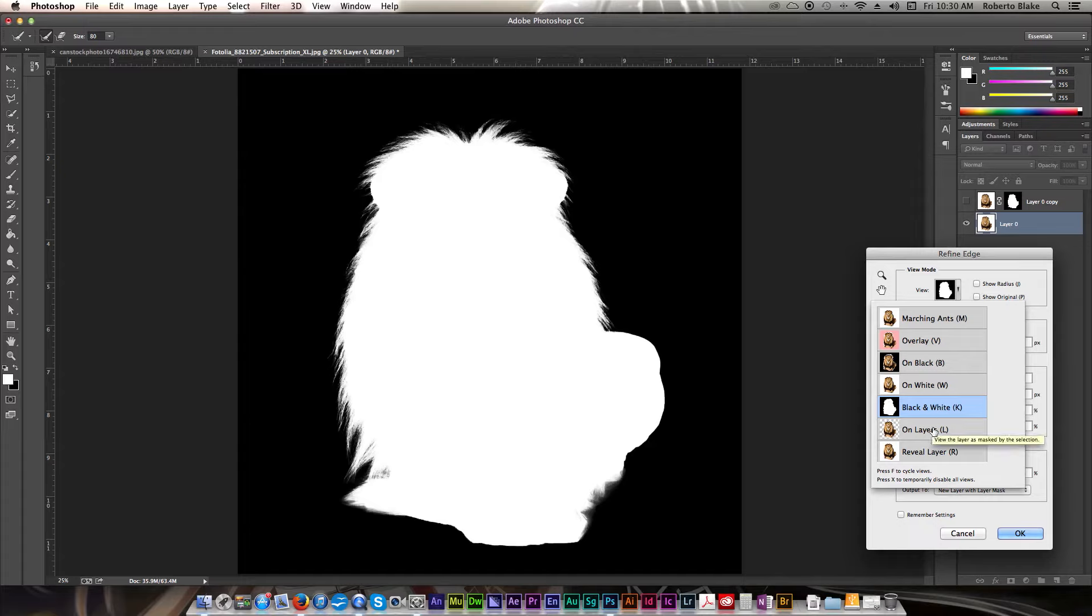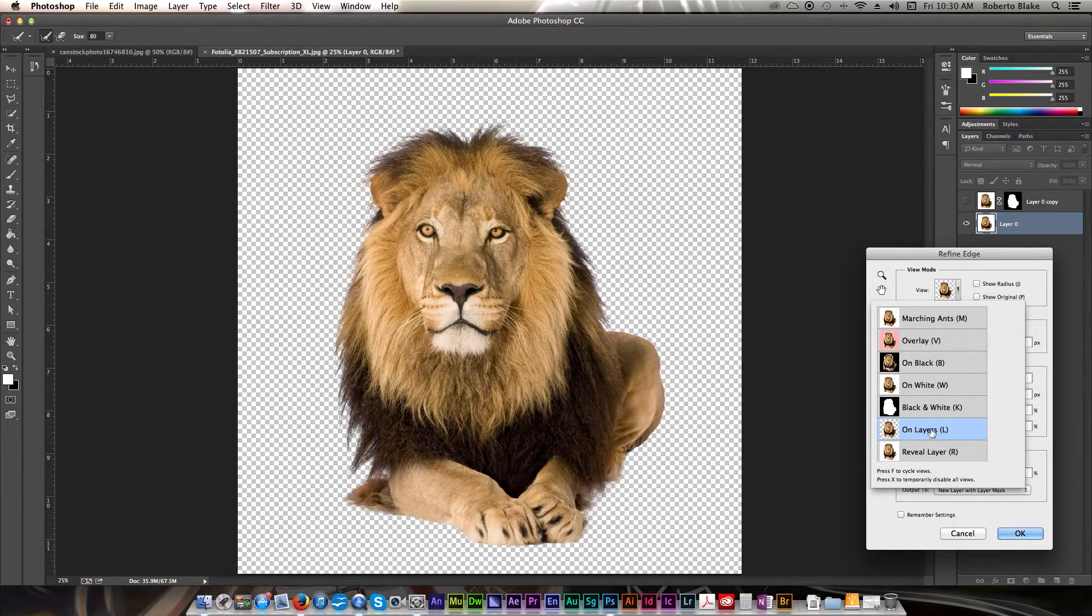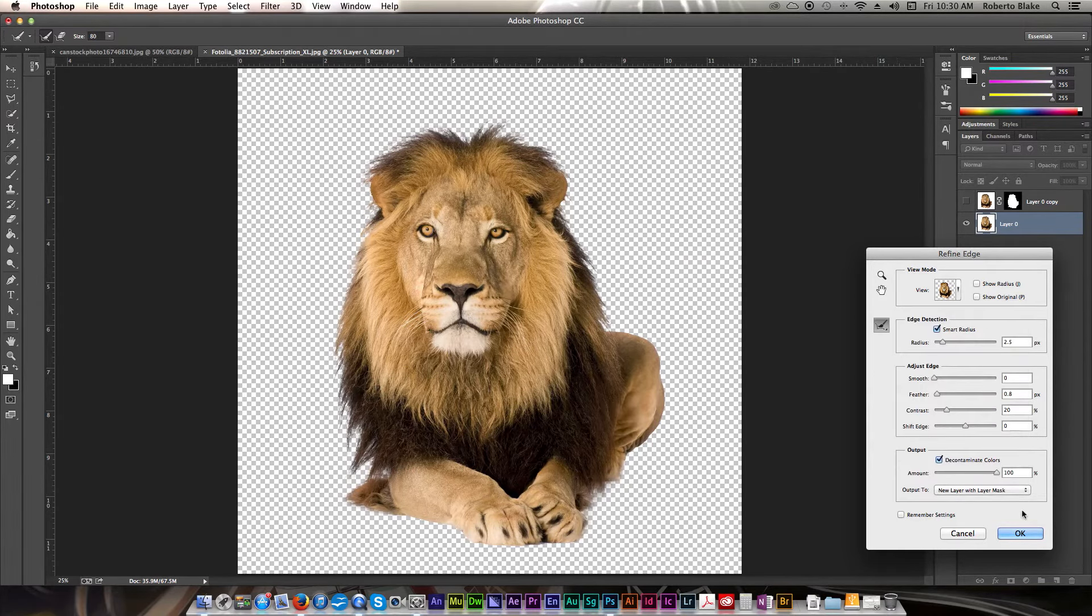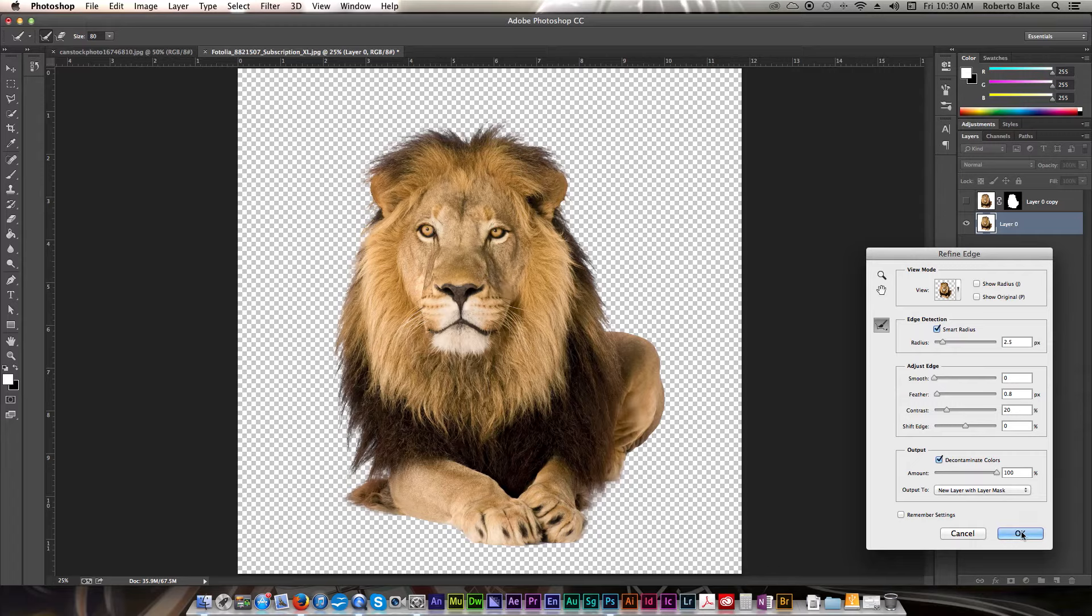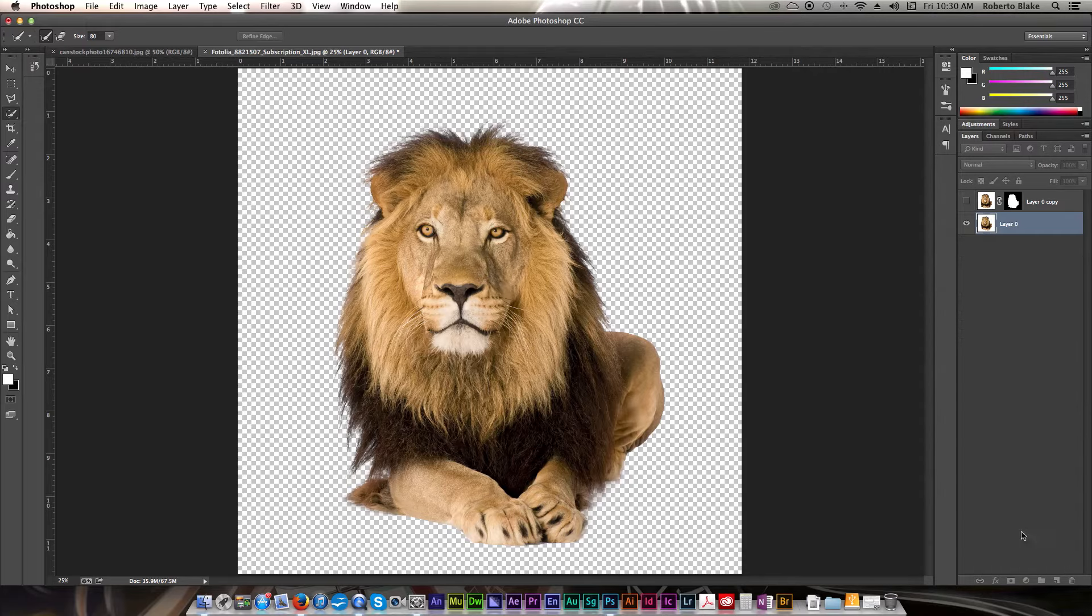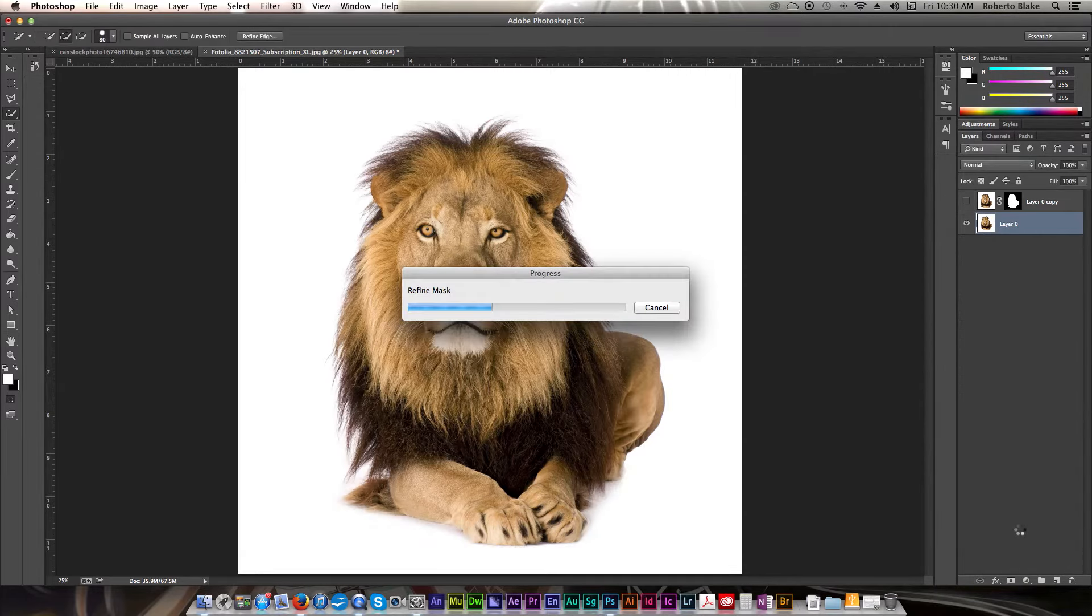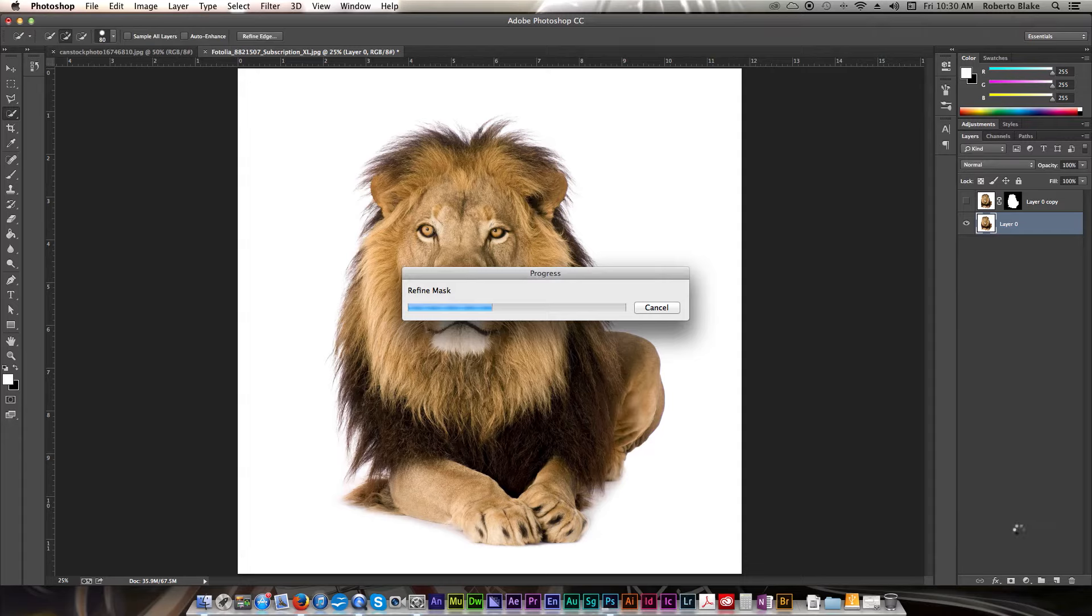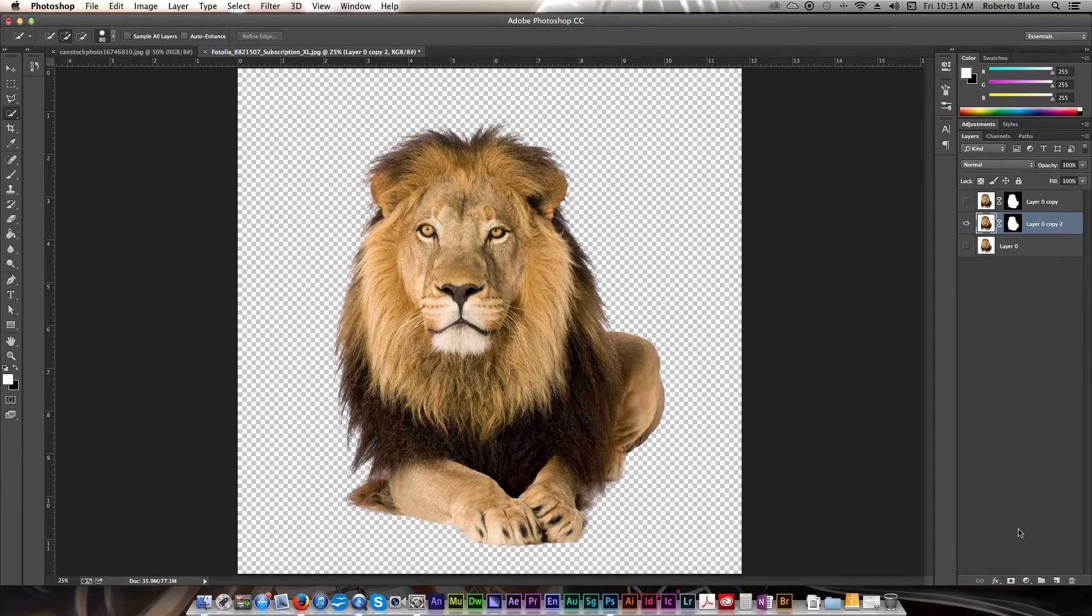And the Refine Edge tool and Quick Selection tool did a good job even with the basic default settings. So I don't see a problem here. We're going to click on OK. And it's going to commit to making that a new layer with a layer mask for us. Alright, and there you go.